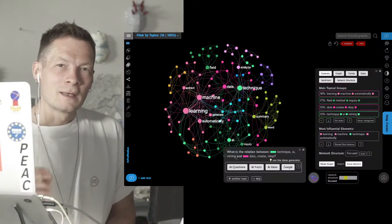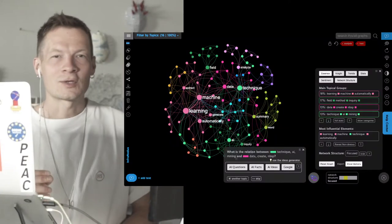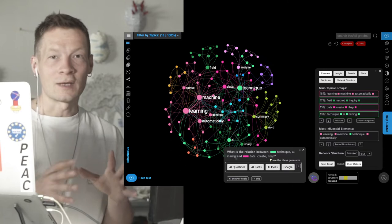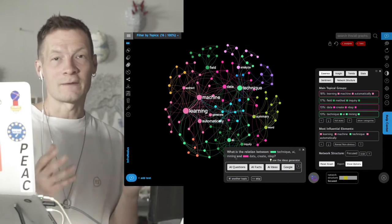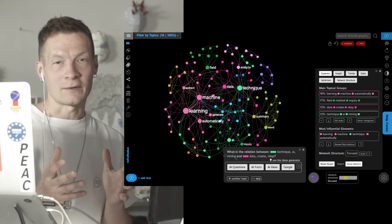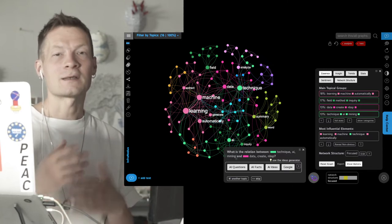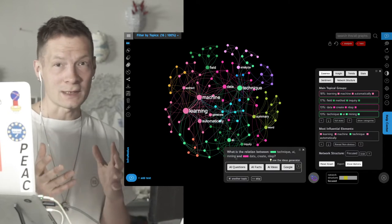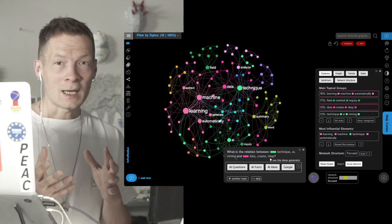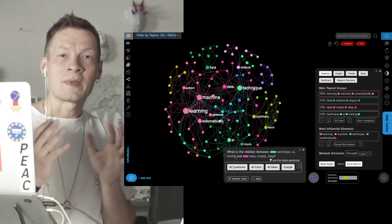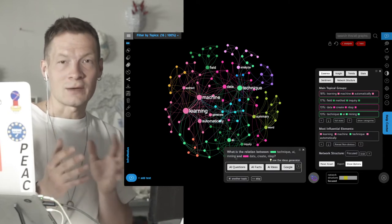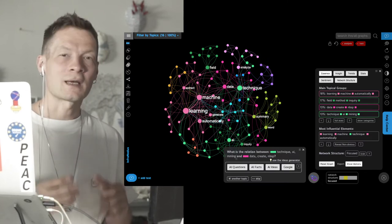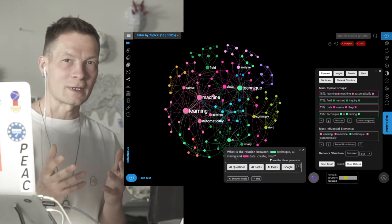Hello everyone. In this video I'm going to show you a really interesting new information exploration tool that we developed in InfraNodus, that allows you to use a combination of network science, data visualization, and AI-based text generation tools to study an existing discourse and to come up with new ideas.